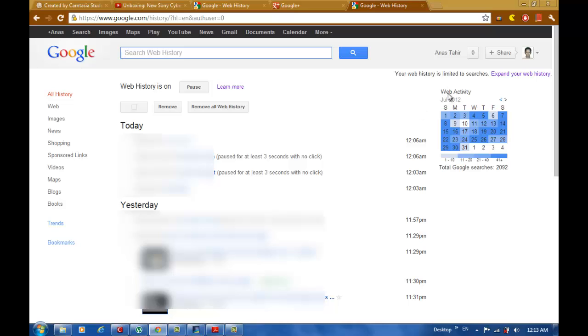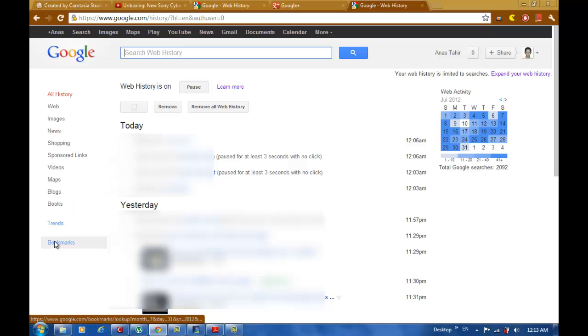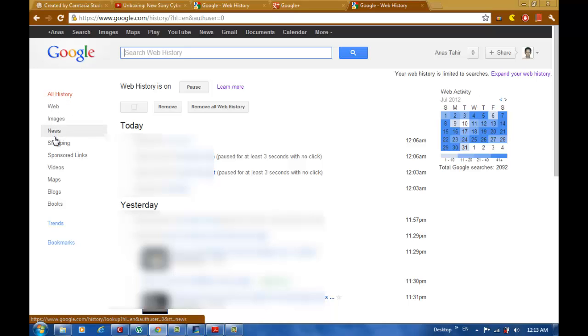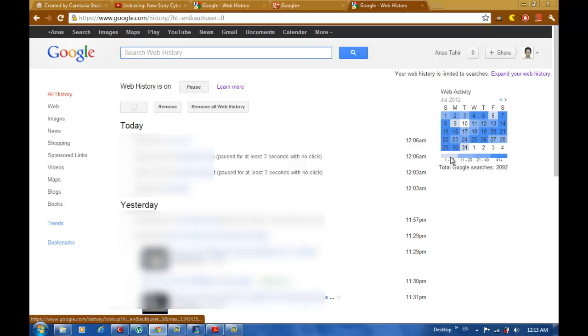As you can see here, the list of information and the category of your information - old history, for example web, images, news and so on. And here you can see the web activity dates for your search.